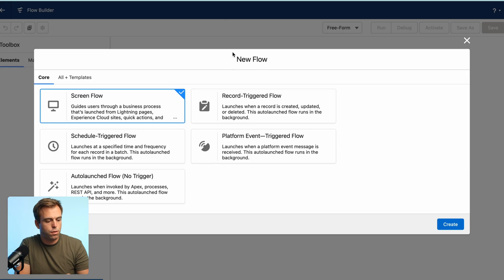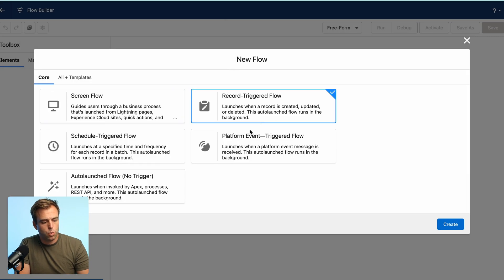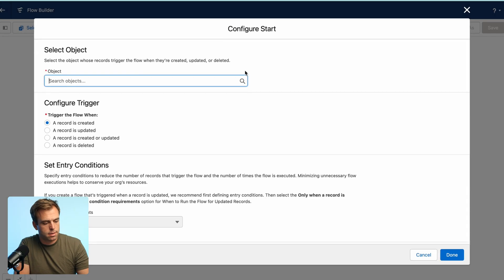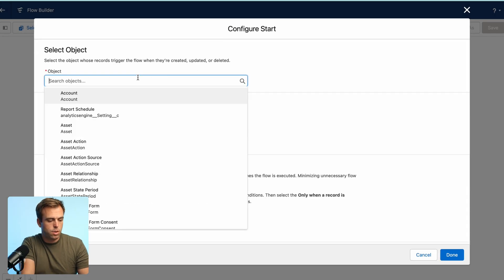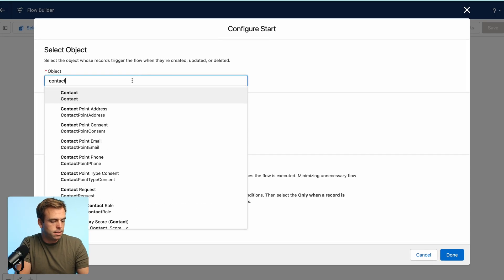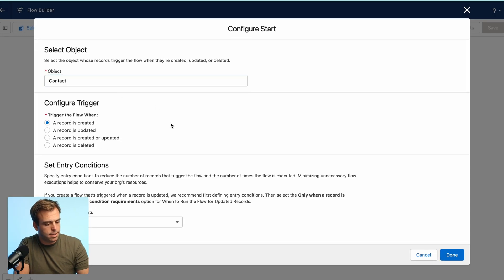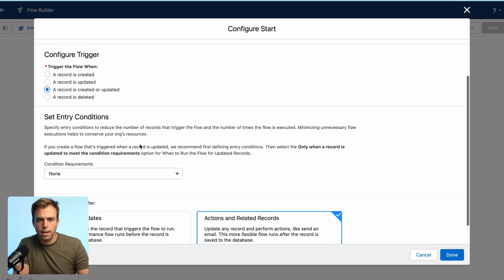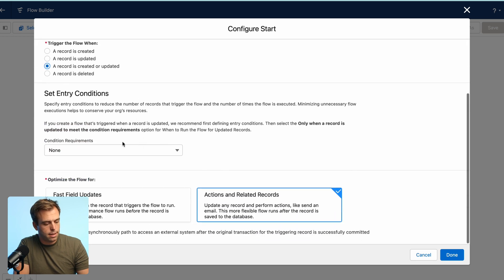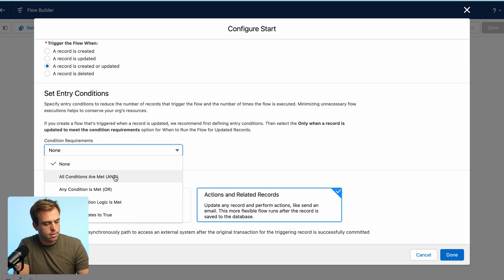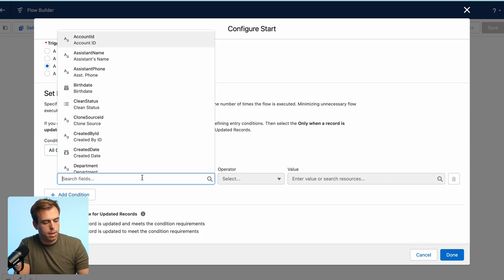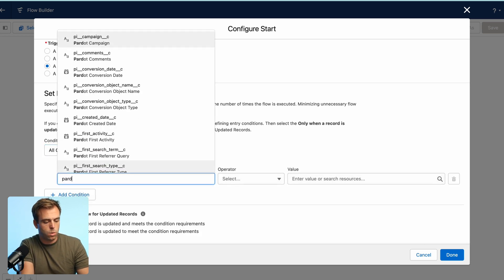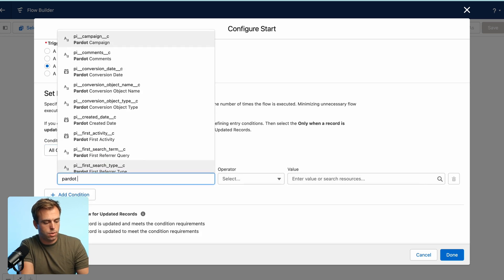So next thing to do is click new flow and choose record triggered flow and then hit create. So the triggering object is going to be a contact and we want this to run whenever a record is created or updated,